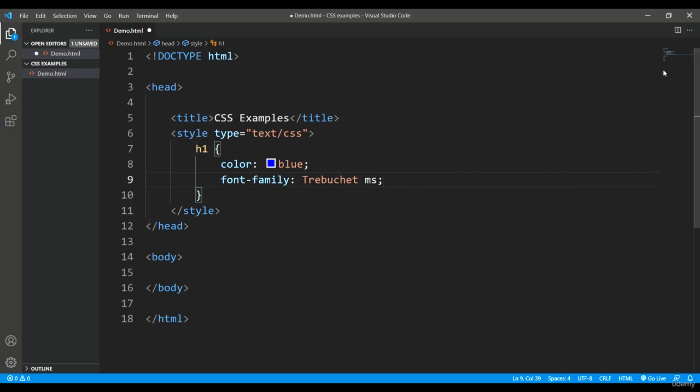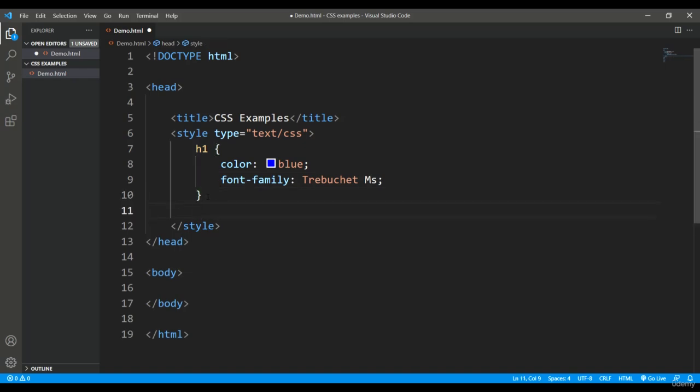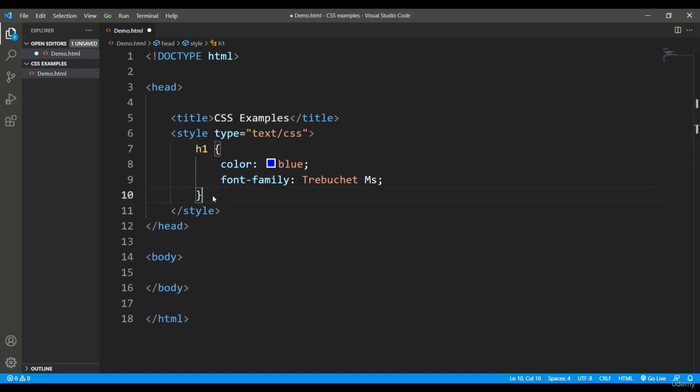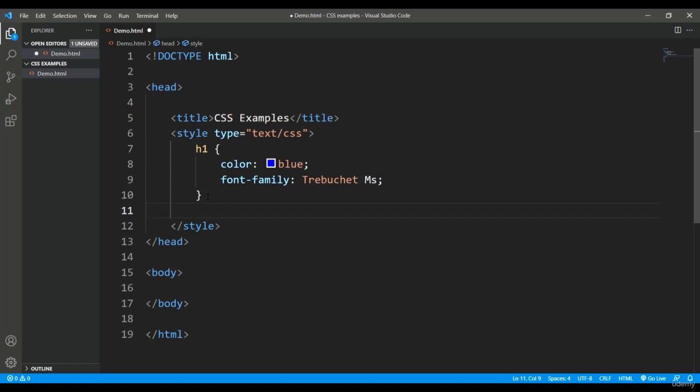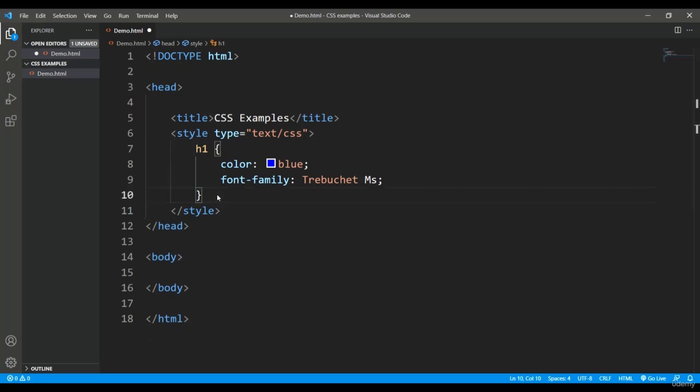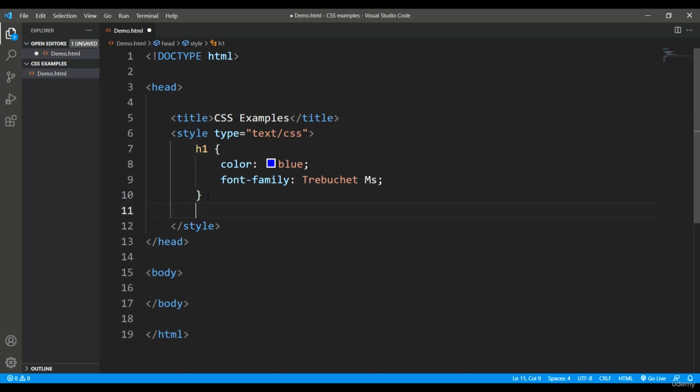Basically, you can observe what I am doing: h1 is the element for which I am putting this style. Now inside these delimiters, these curly braces, I will put all these style things. Inside this, I will put the different attributes such as color is the attribute, blue is the value.